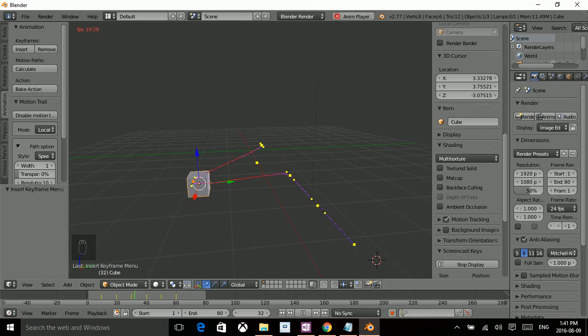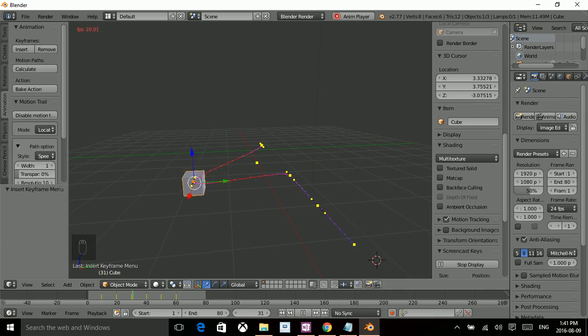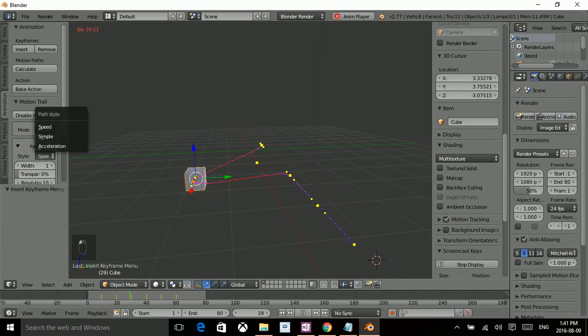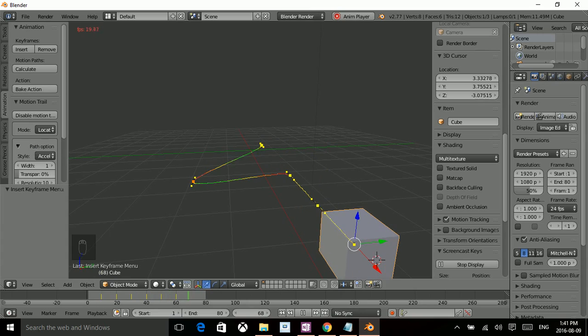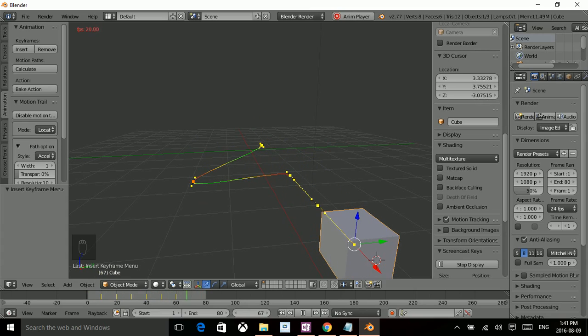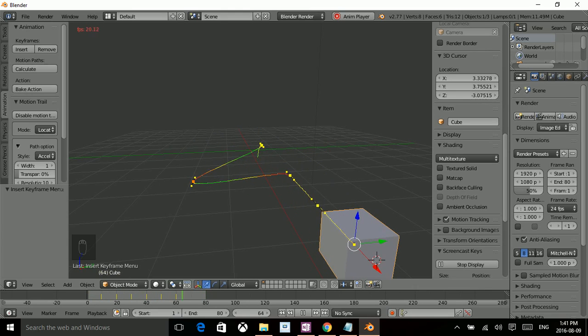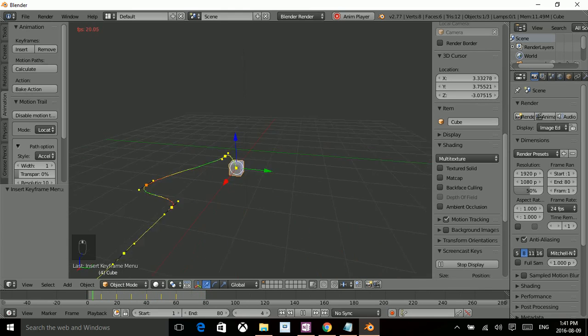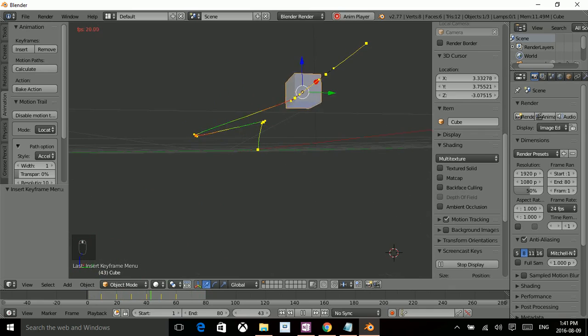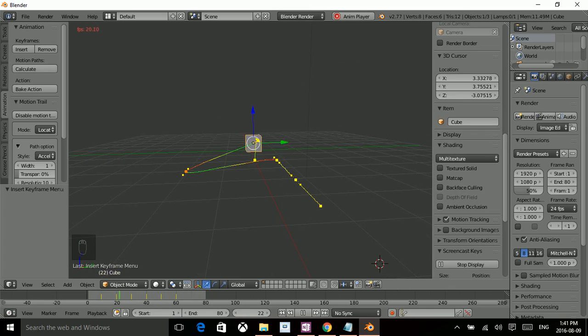So I'm guessing wherever you see is red is where the speed picks up, and wherever it turns purple to dark blue is where it slows down. And it also has acceleration. It gives you a little visual on your object's acceleration. And there you have it. And that's basically all you need to know about MotionTrail for Blender.